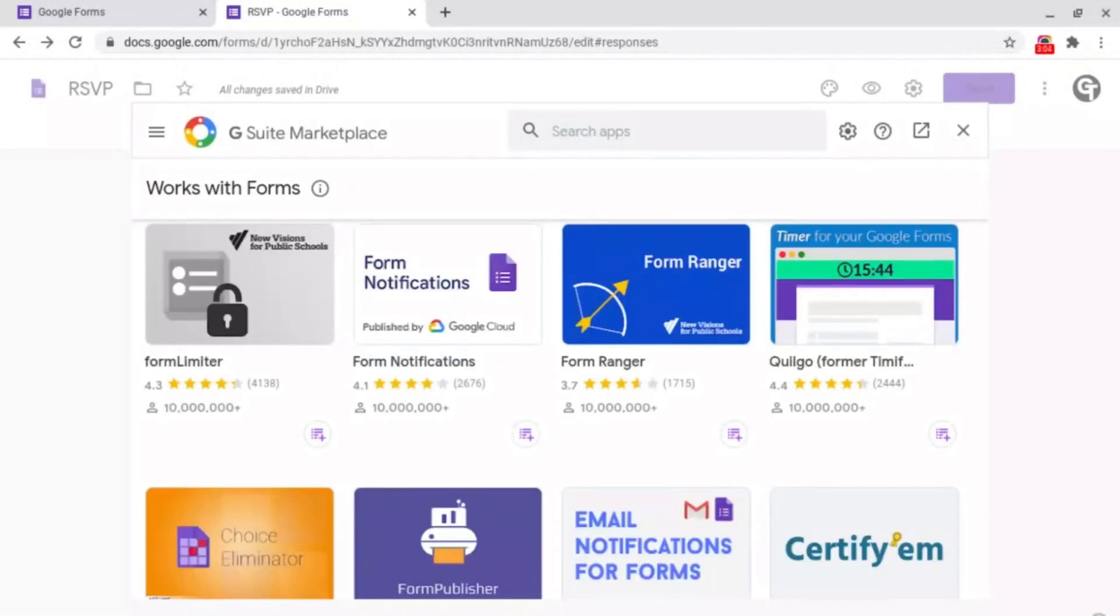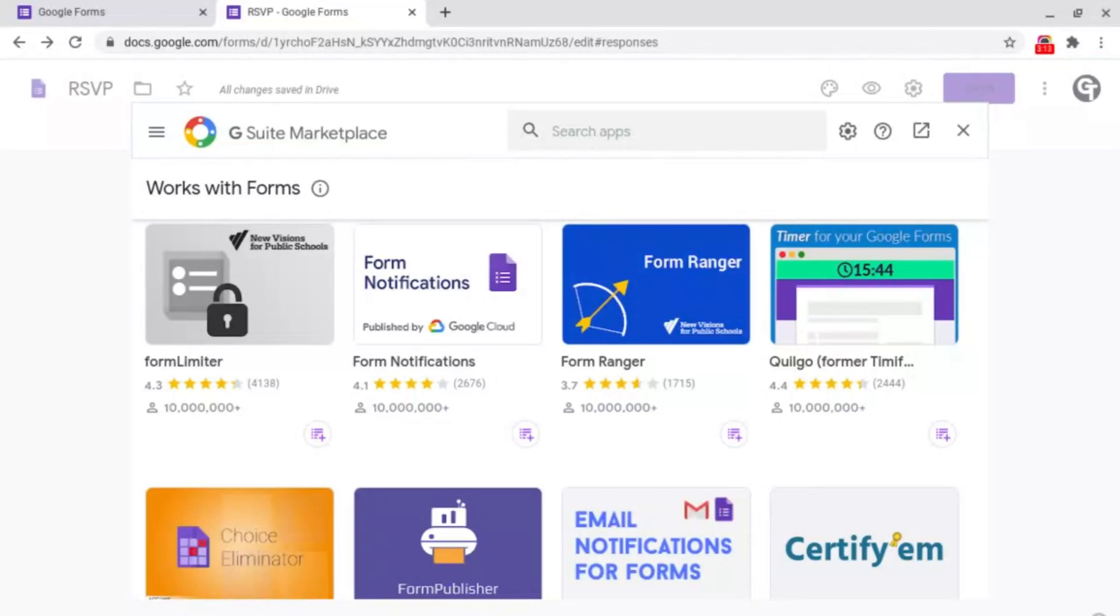Inside of this place you can get a bunch of different add-ons for your Google Forms, and make sure to let me know in the comments section down below if you would like me to make a video going through some more of the add-ons you can get for Google Forms.